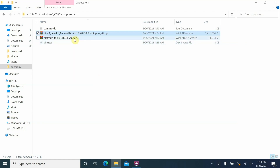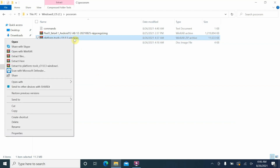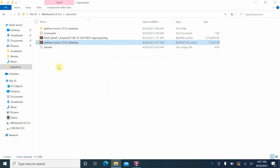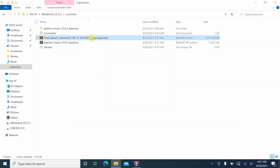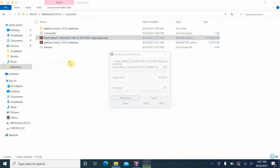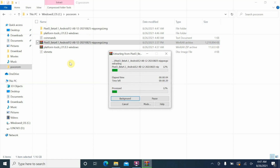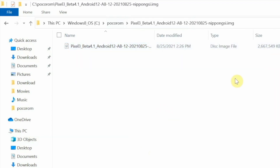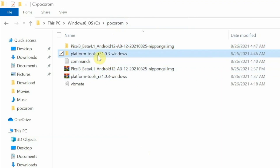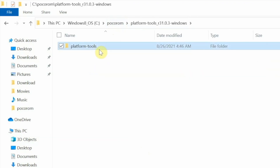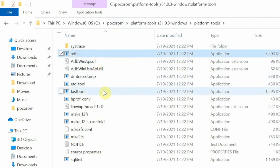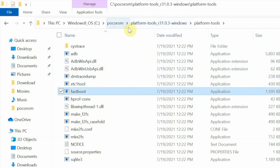You'll need software to unarchive files — I'm using WinRAR, but you're free to use any software you want. First, right-click on the platform tools archive and select 'Extract to' the platform tools folder. You'll now have a folder with that name. Next, right-click on the GSI and extract it as well. Inside the extracted GSI folder you'll find the disk image file, which is our GSI. Inside the platform tools folder you'll have ADB and fastboot.